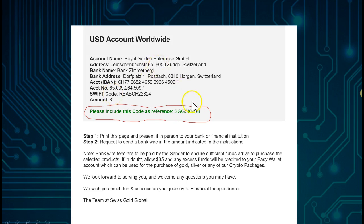Also include your referral code in the wire. If you did not receive the bank wire email, make sure you have whitelisted the SwissCo Global email address, or check your spam folder. If you still cannot find it, go to your back office, click the Help section, and send an email to contact@swisscoglobal.com requesting the bank wire details.